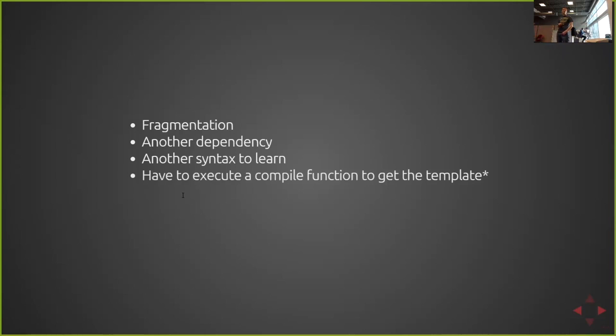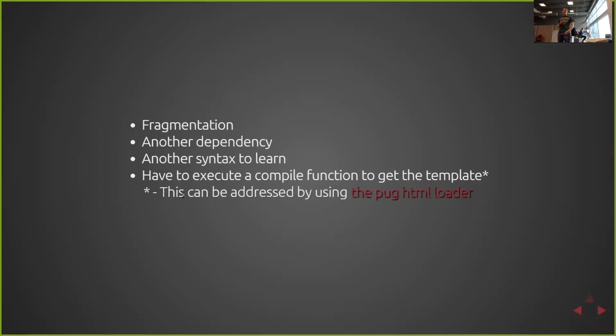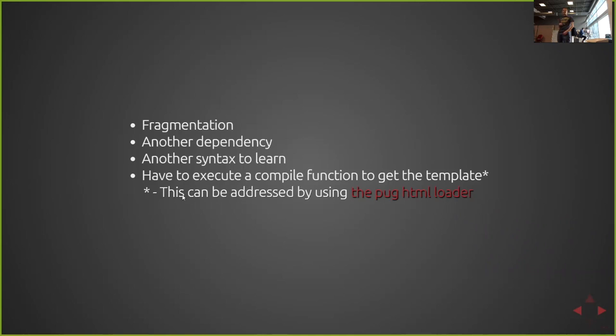You also have to execute a compile function in order to get a template. There is a way around this by using a different Pug HTML loader. What that will do is it will actually execute each of the functions and give you the returning string. This does take away the ability to use that contextual sort of behaviors like the interpolation and that sort of thing.